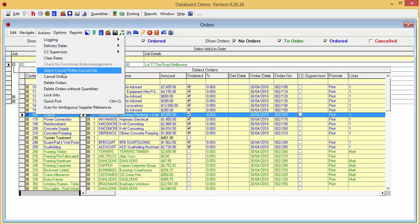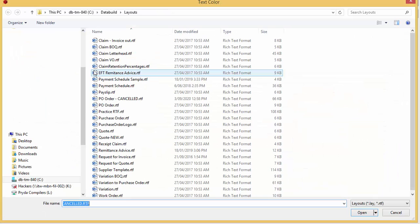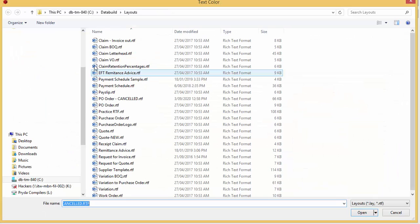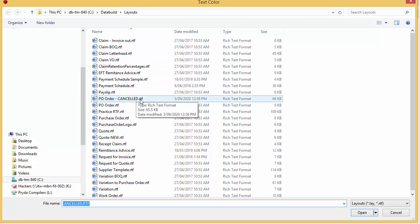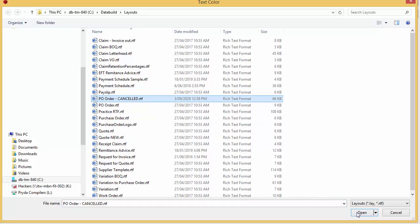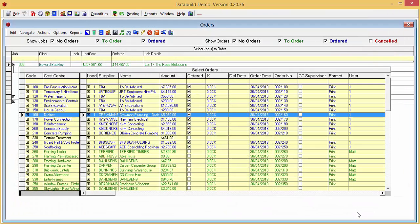Now we have a new option on the menu called Select Cancel Orders Layout File. Let's have a look. The File Explorer opens the DataBuild Layouts folder so we can select a file. We have already created a Cancel Order Layout for this exercise and we'll select it and click Open.